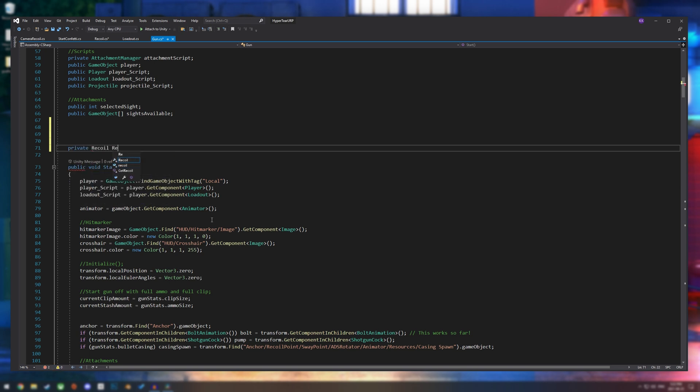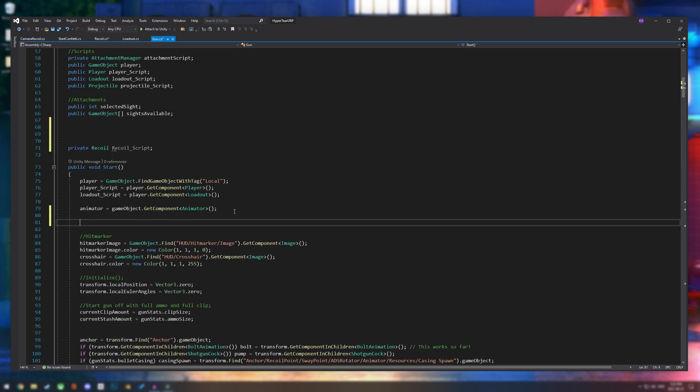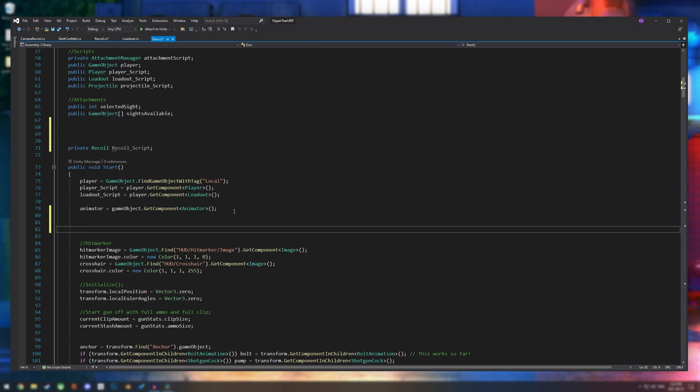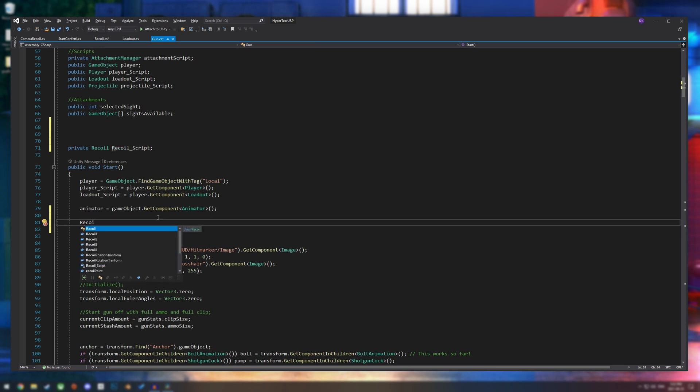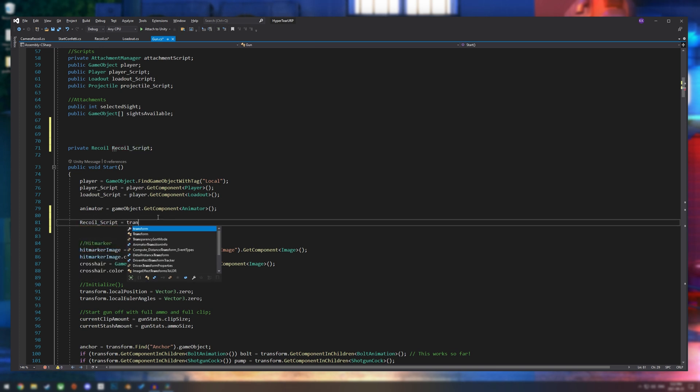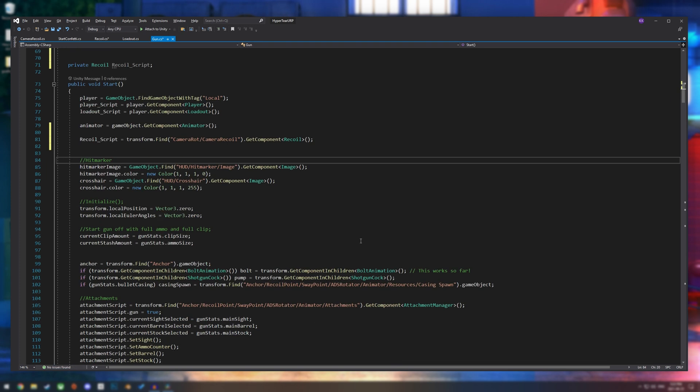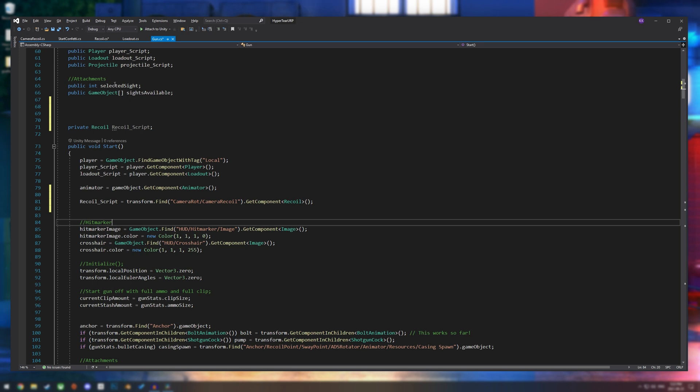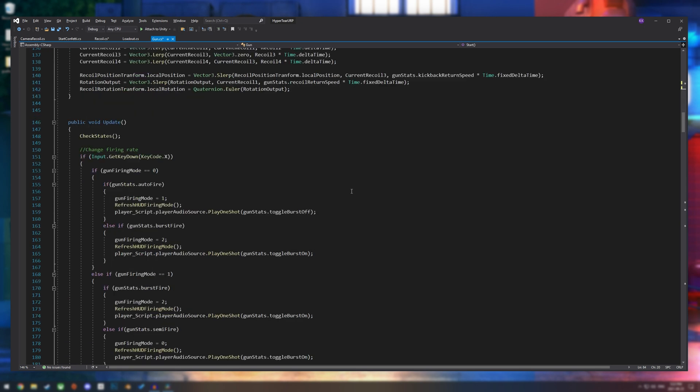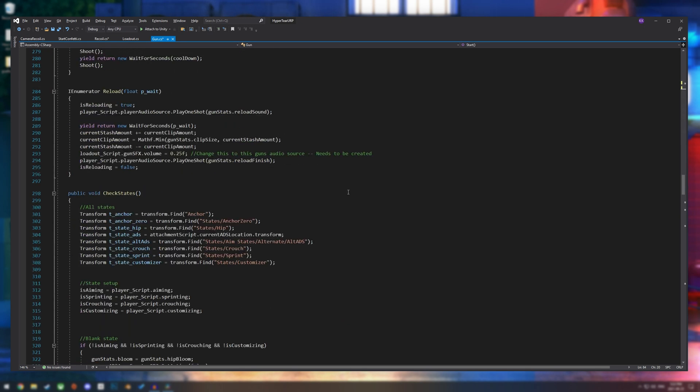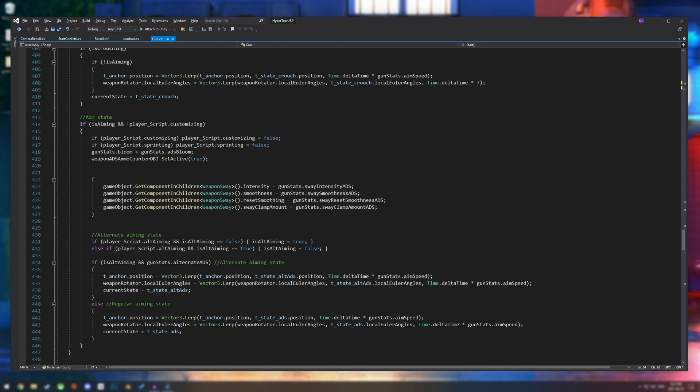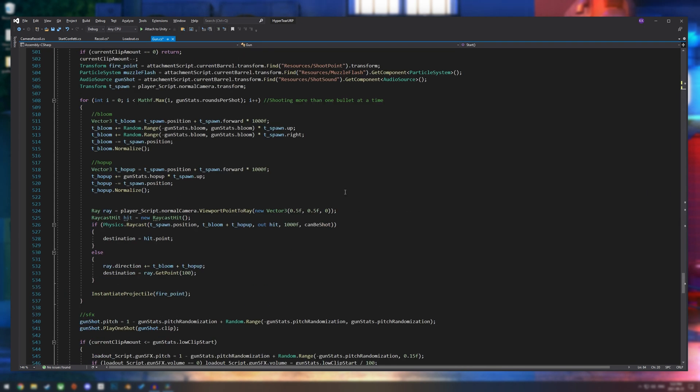And then in my start method or awake method, whatever you want to assign it to, we're going to put recoil underscore script equals transform dot find camera rot slash camera recoil dot get component recoil. And that should assign it. That should be fine.